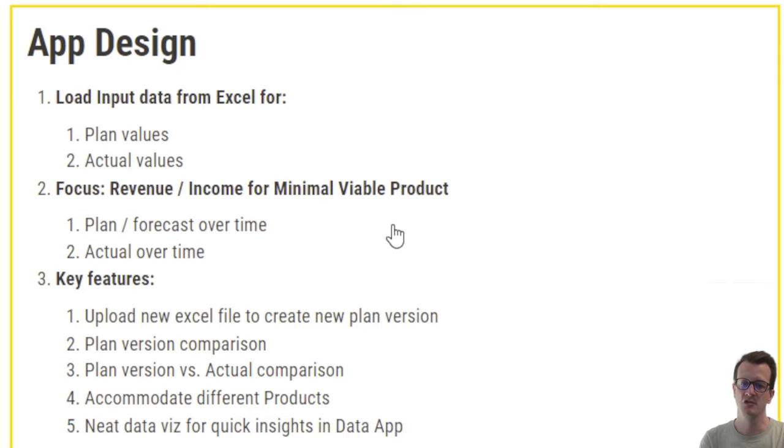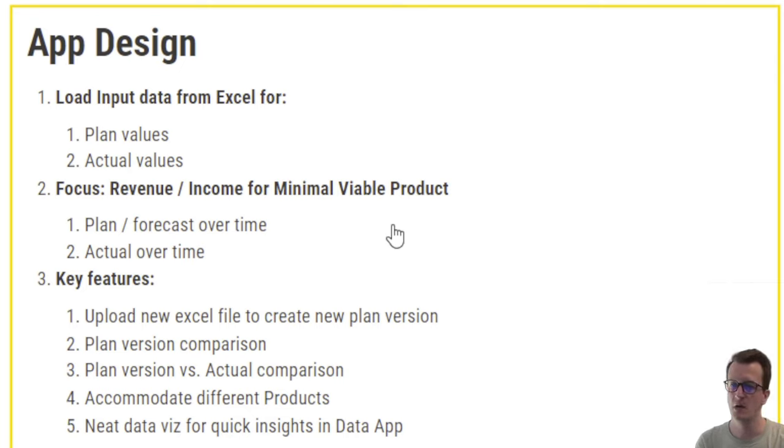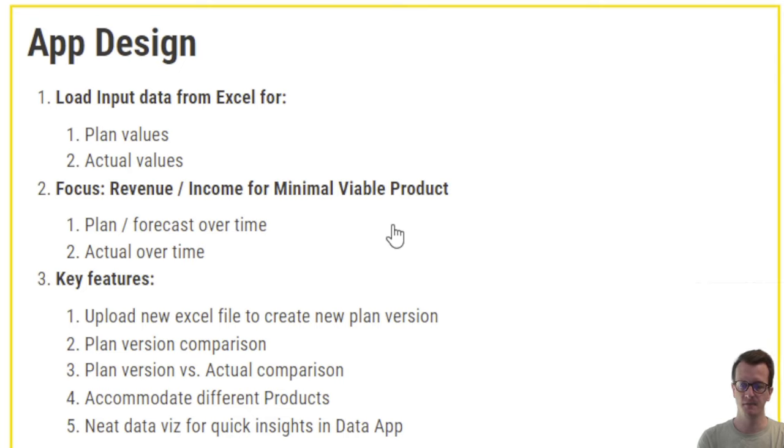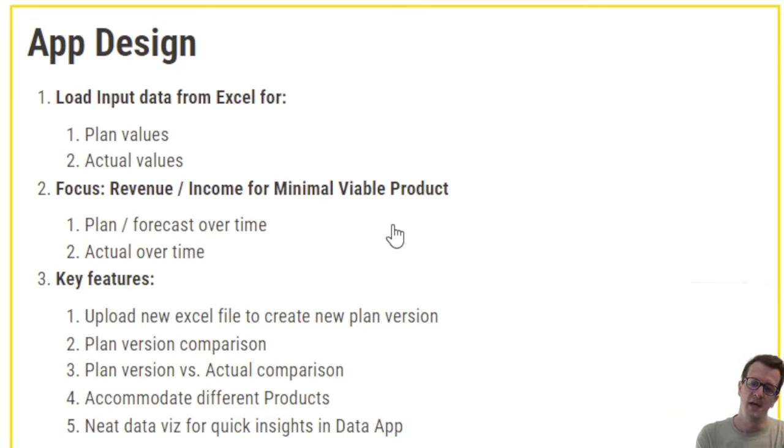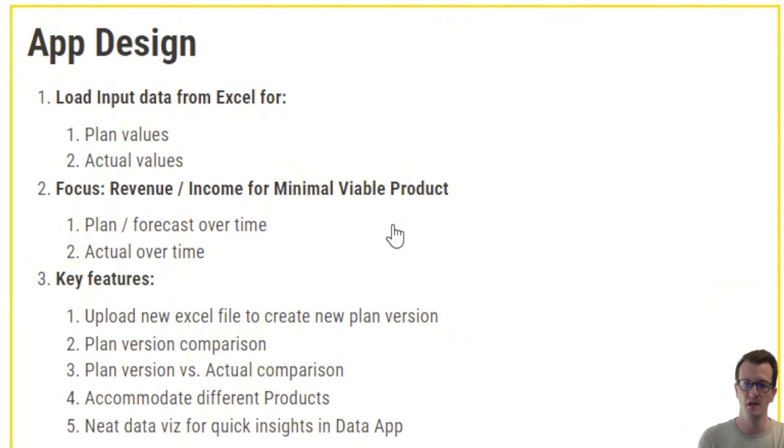And in terms of features, I have the ability to upload new files to create new plan versions. So maybe this plan version one from last month and now I have a better vision of the future and I want to create a version two. And then I also want to be able to compare different plan versions as well as plan versions versus the actual development. And I want to be able to accommodate different products from a revenue perspective, so that an analysis of product mix and so on is possible. And last but not least, I want to have a neat data visualization for quick insights via data app in KNIME.